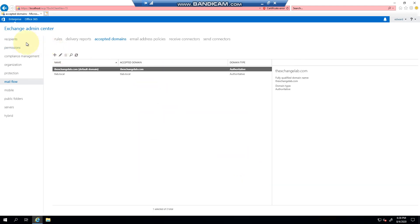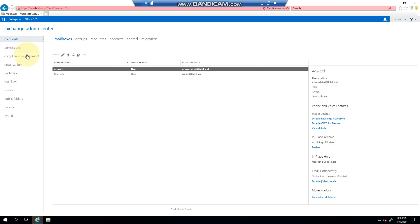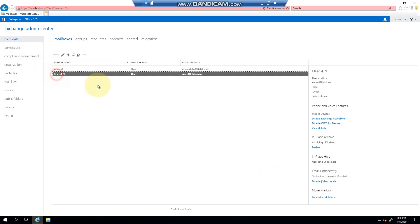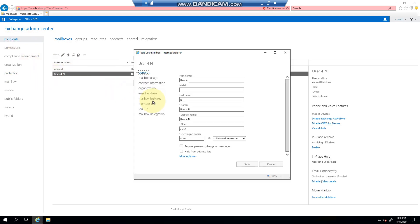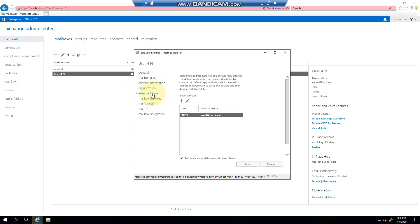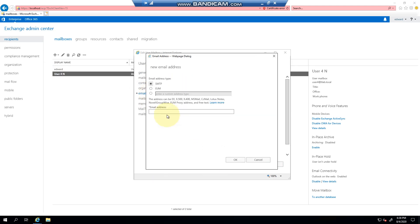If I go to my mailbox, for example email addresses, I can then add a user at exchangelab.com.